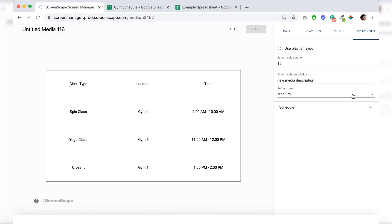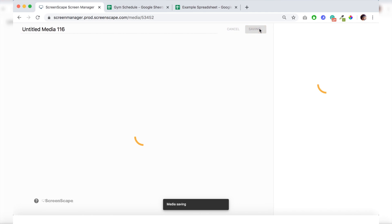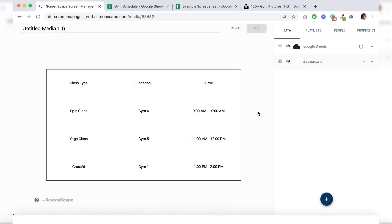The refresh time is really important. So make sure you set that to short. That means your sheet will update as quickly as possible.